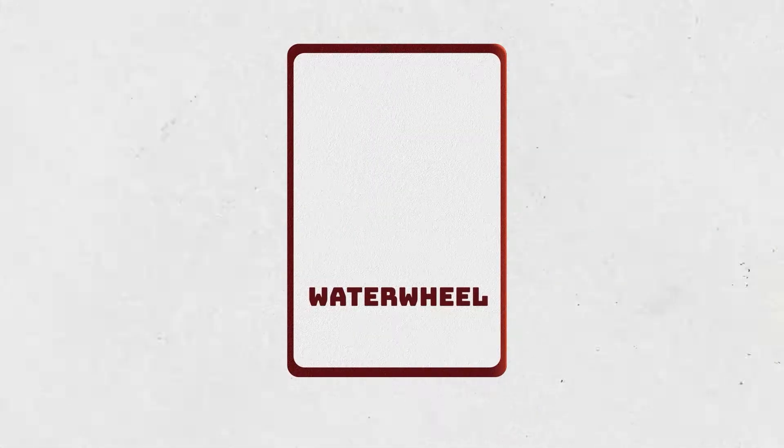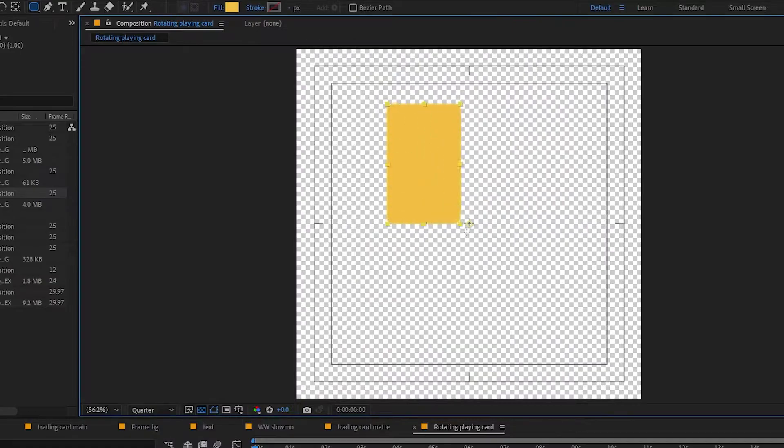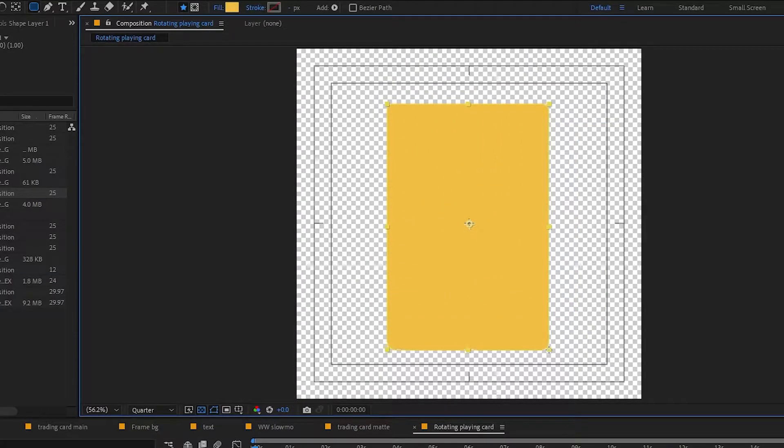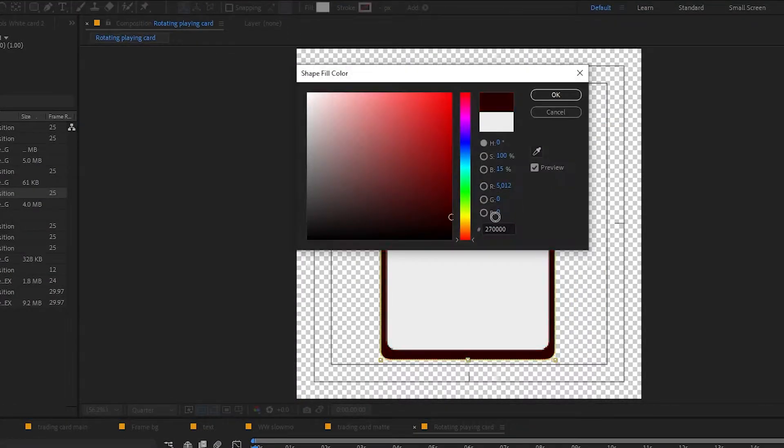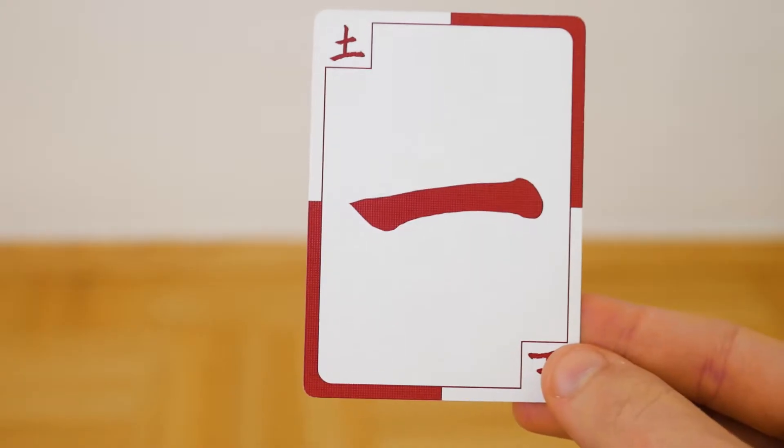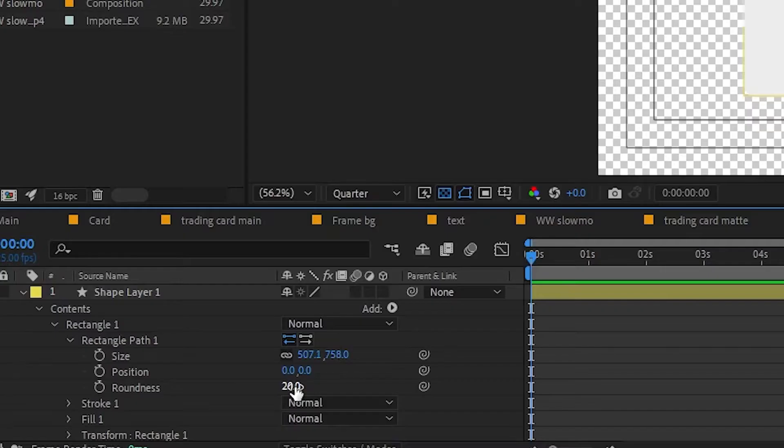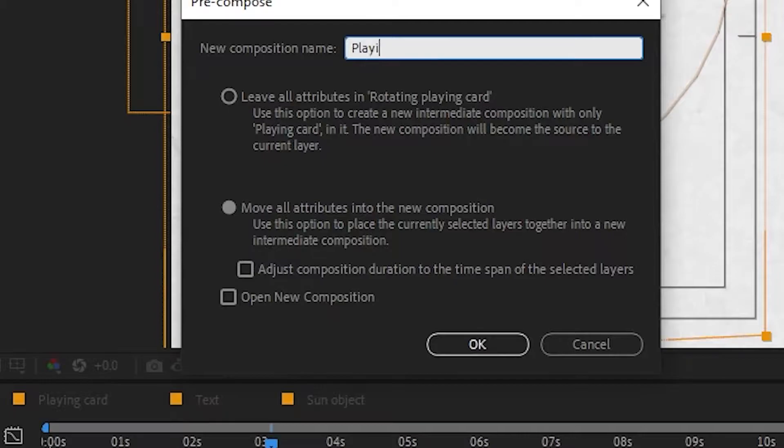Let's start with the card. It's a rectangle. I draw mine with the rectangle tool in After Effects. Design your however you like. I made mine similar to the actual physical cards I used in the video. I adjusted the roundness and added texture. Pre-comp the playing card after you're done.